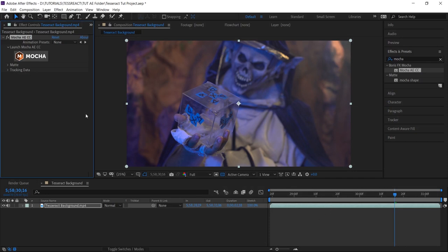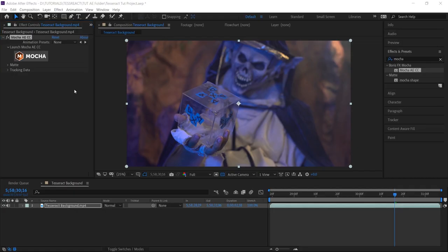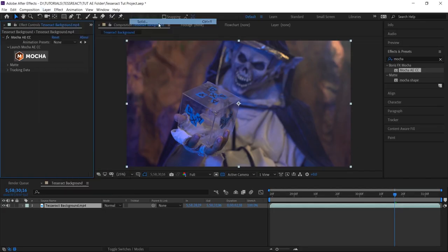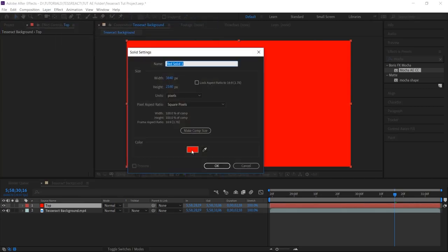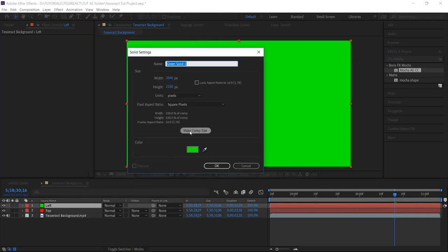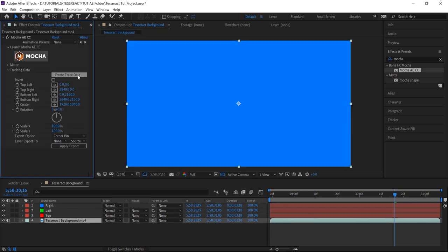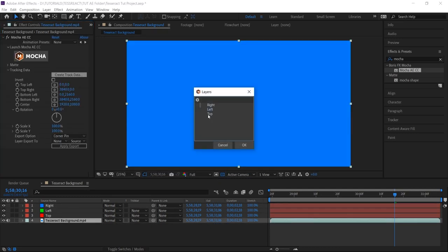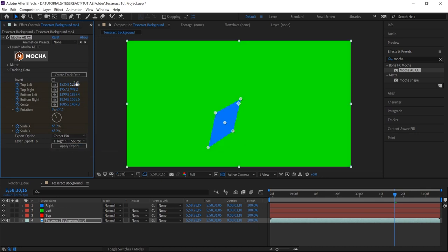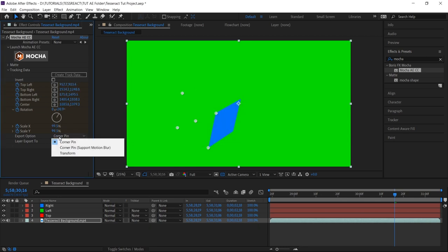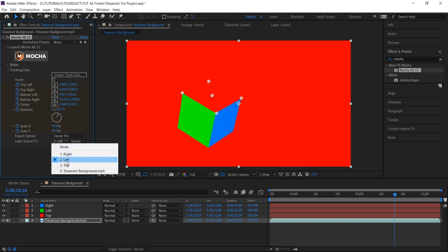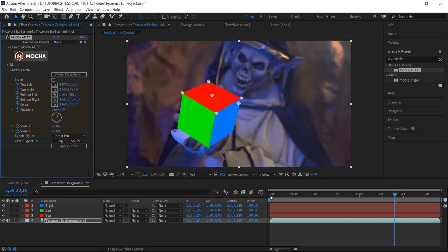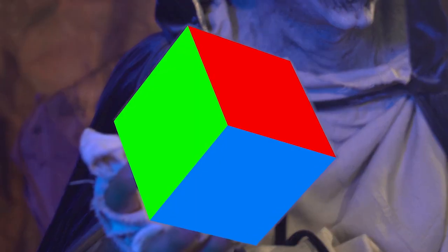Back in After Effects, we'll make three new solids. One for the top, one for the right, and one for the left. Make sure to label them, be smart. Using the Mocha effect, we'll apply the track data to these solids. We've gone over this process a few times in the past and the future as well. But usually we use transform data and this time we're actually using the corner pins. Very nice. We'll leave these alone for now, but we should be very proud of what we accomplished here today.